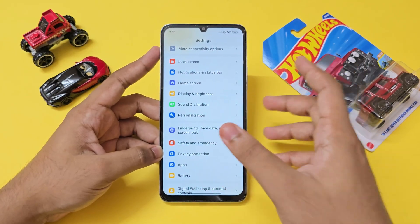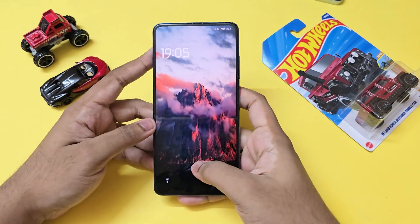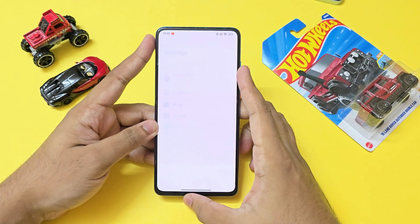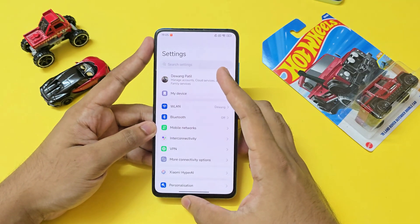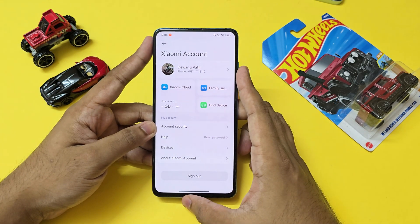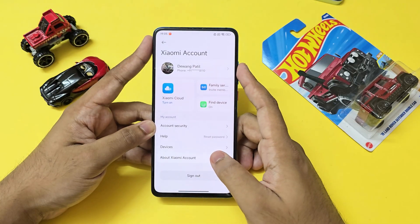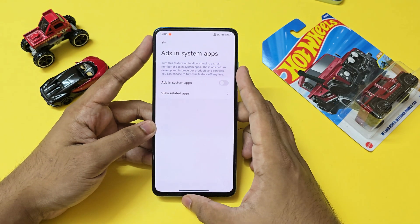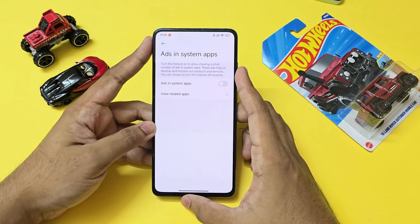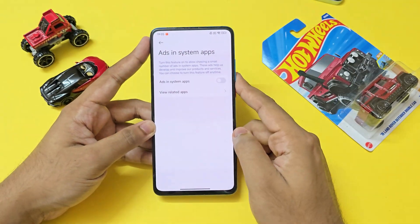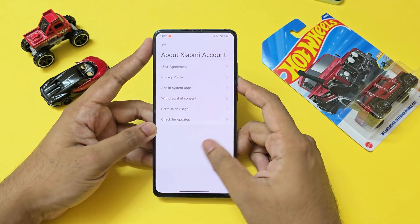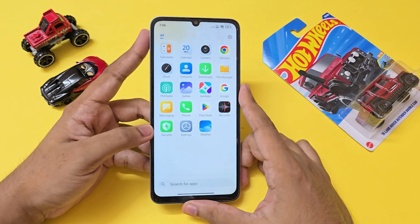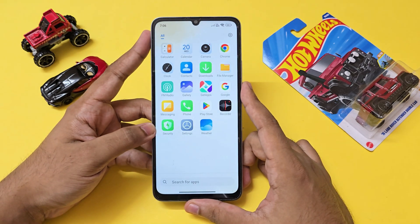For a higher-end phone, I'll use my K20 Pro on a China stable ROM. Go to Settings, then My Account, then Xiaomi Account. Under Ads in System Apps, you can completely disable it right there. You need to have Wi-Fi on for the toggle to work, so make sure you do that.